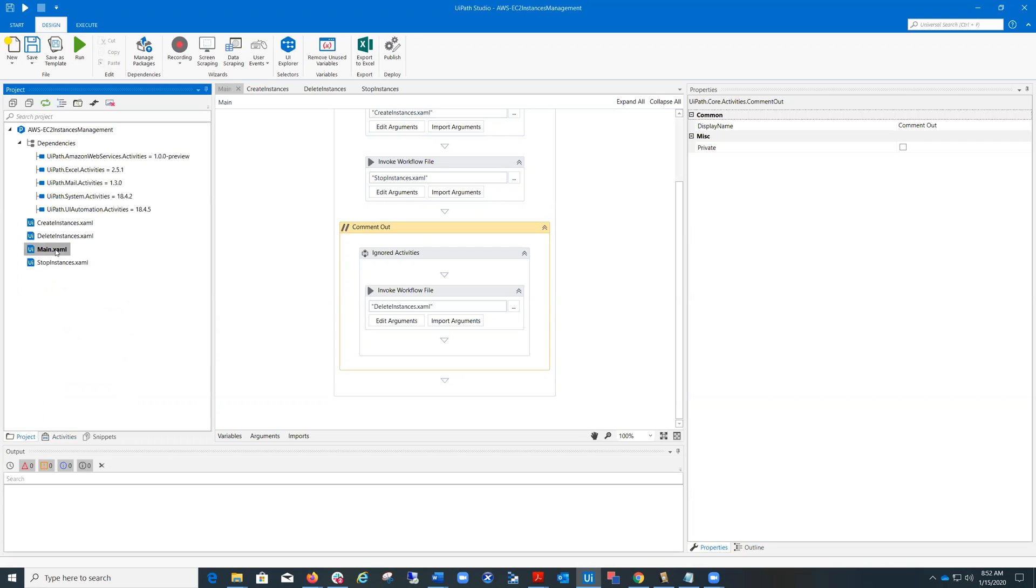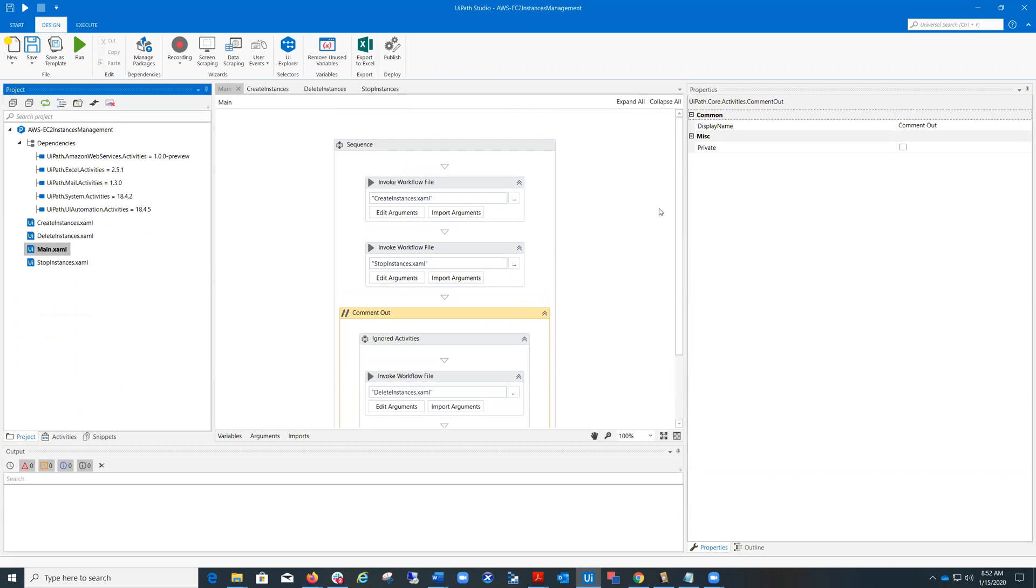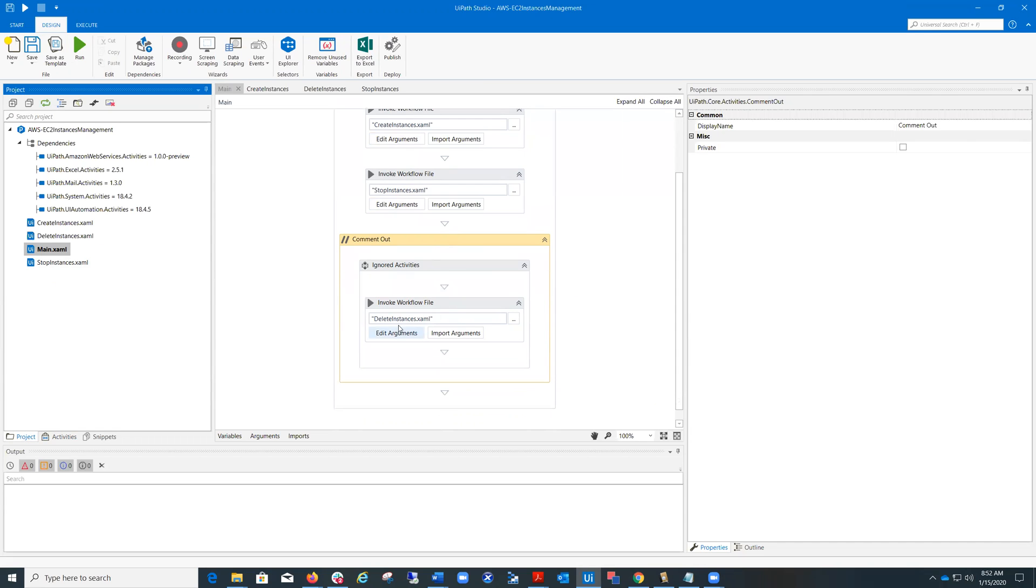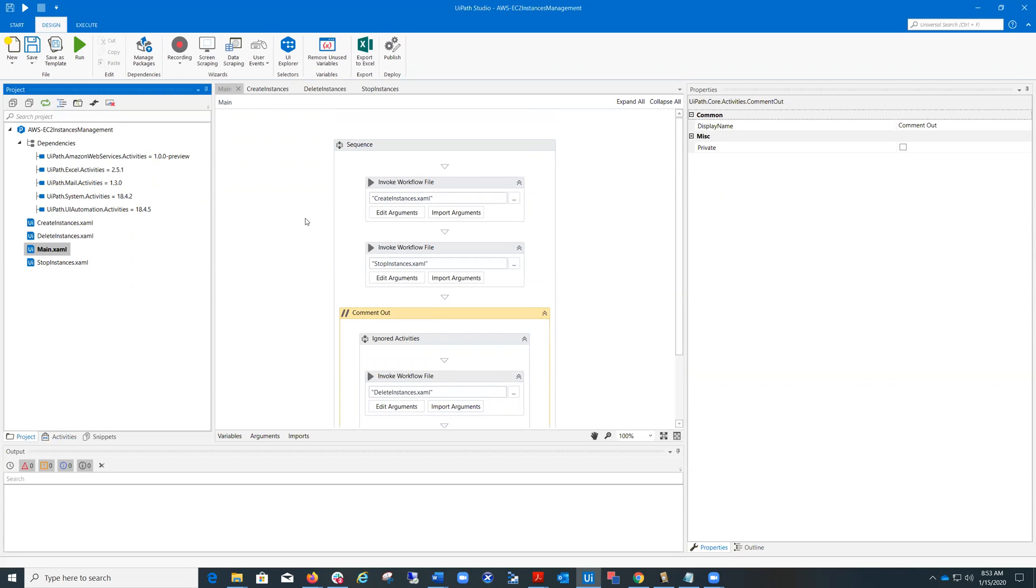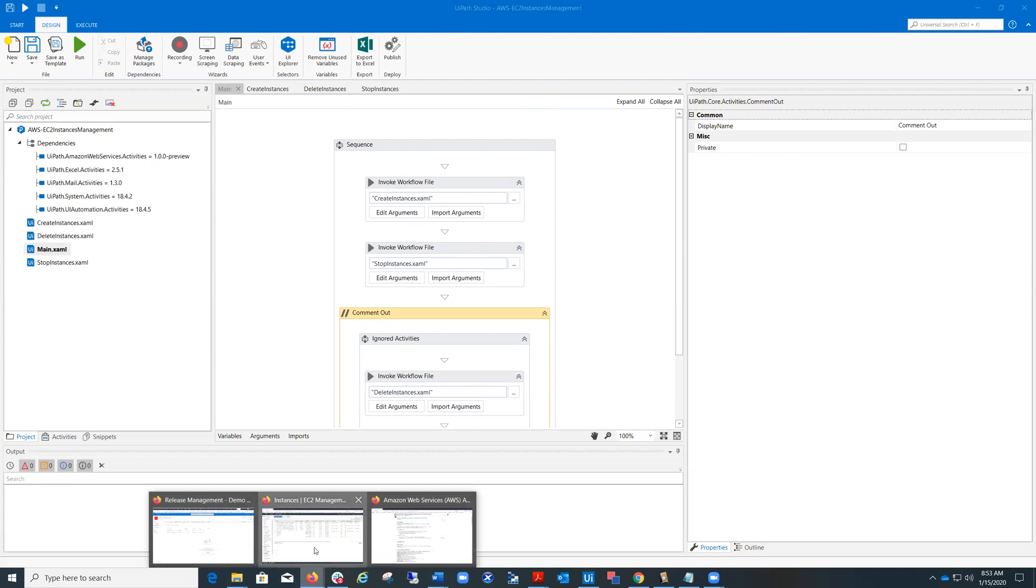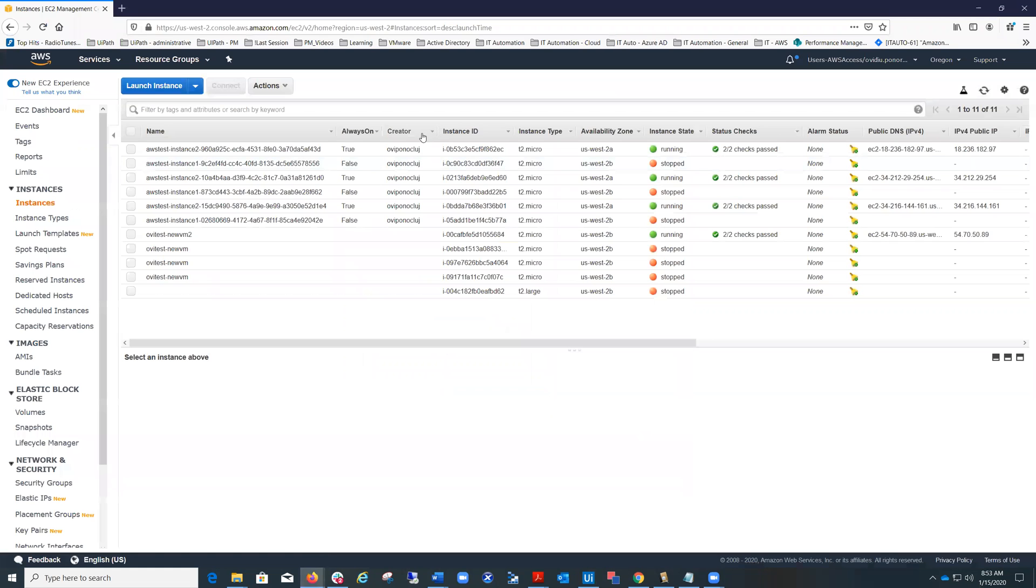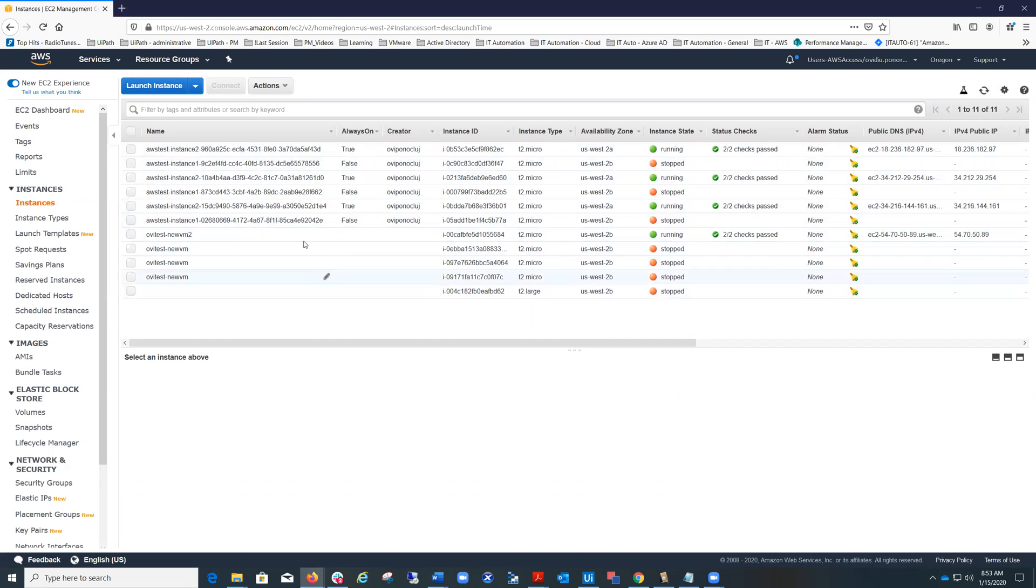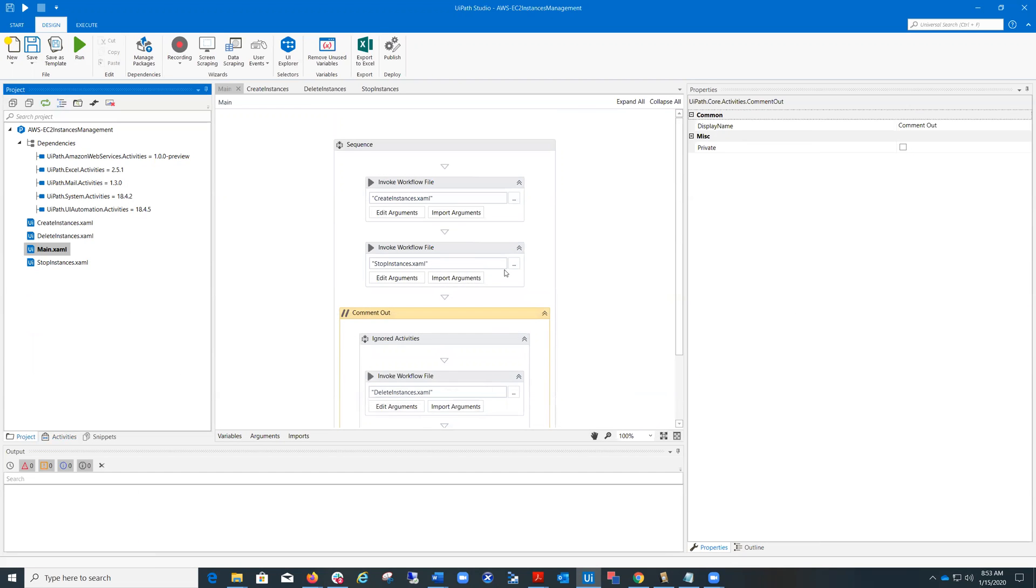Let's look at the workflow. So we have a workflow create instances, stop instances, and delete instances, which I will not run because I want you to see the result of executing these workflows. And we will also look at EC2 Management Console to see the result of running this workflow. I already have a couple of instances here, but I'm going to create two more.